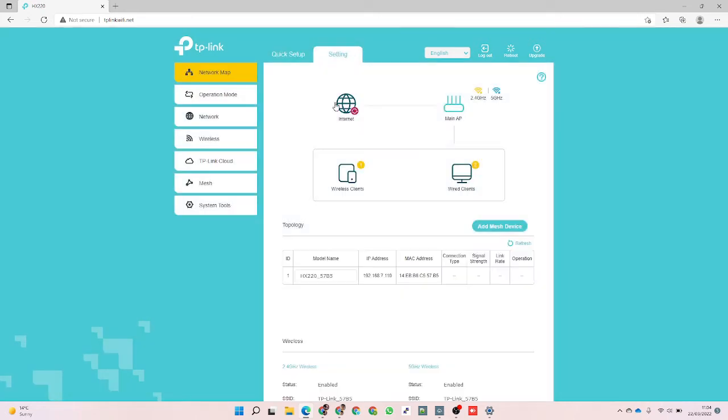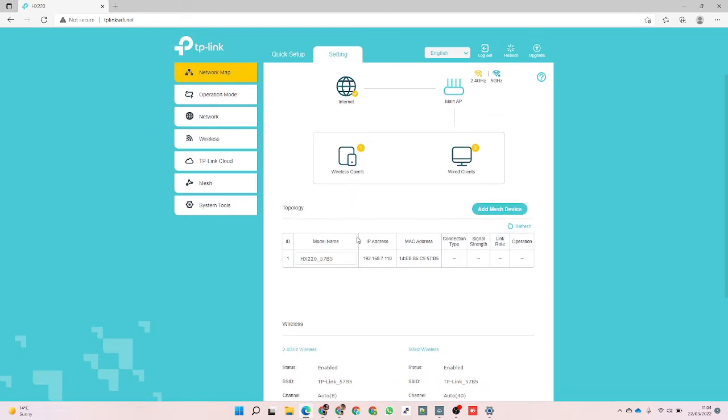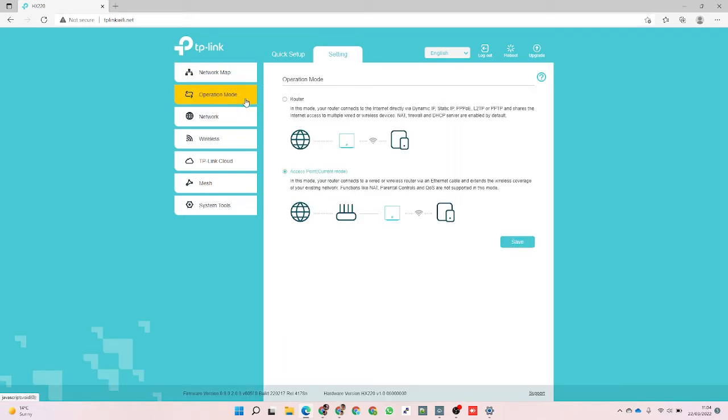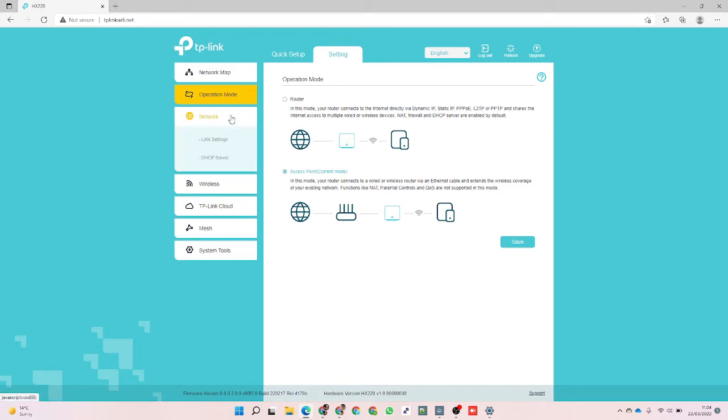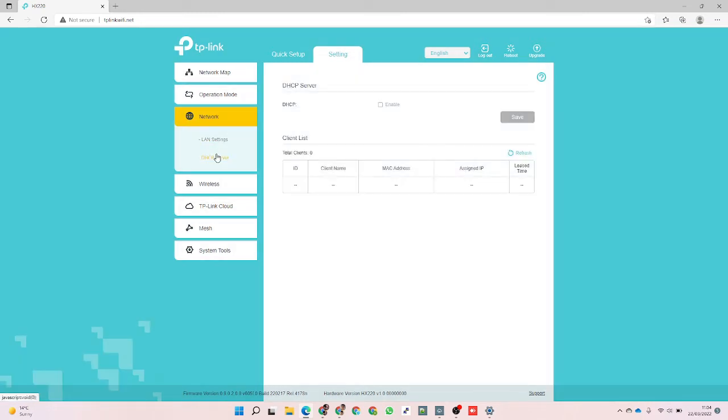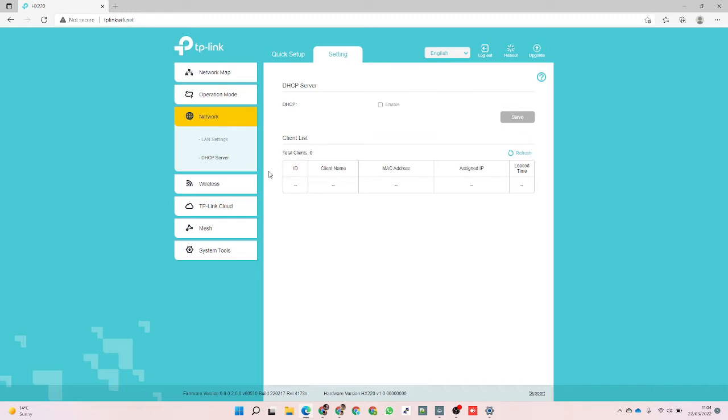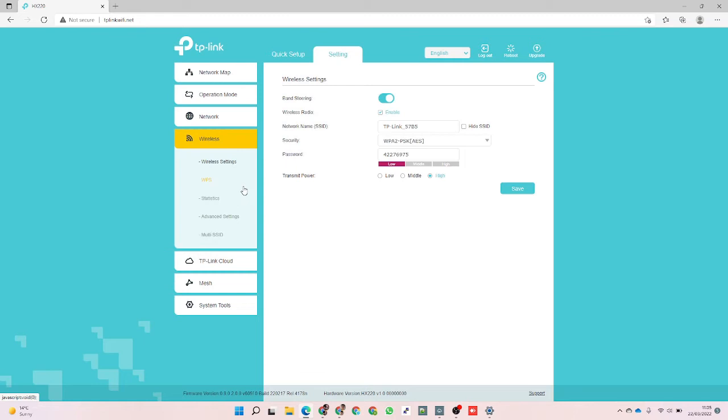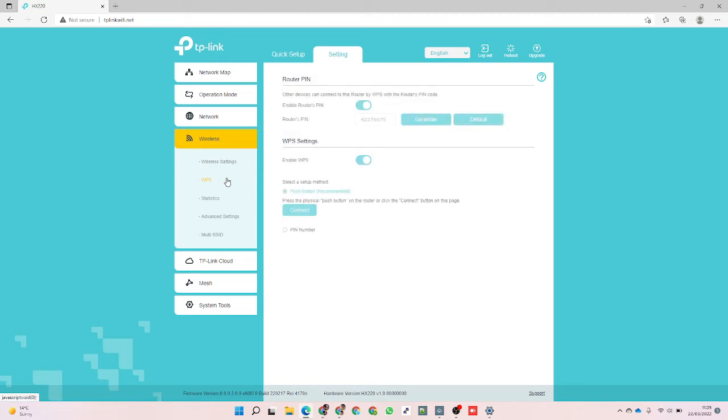Going to the settings - there's our model, we've got one wireless client (that's me), operation mode shows router or access point so you can change that in the future if needed. We've got the LAN settings, DHCP server - I can enable that if you want to make it a router. In my case, because I've set up as an access point, it's just being a complete wireless bridge. There's wireless settings, band steering as we did in the wizard setup, WPS which you can enable or disable.